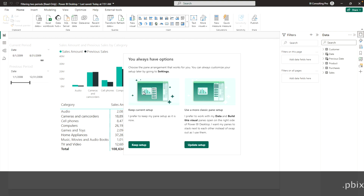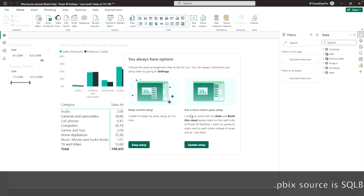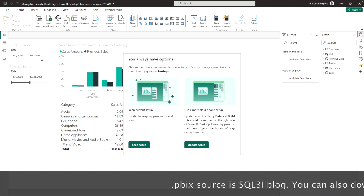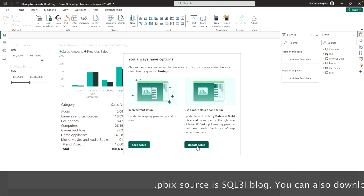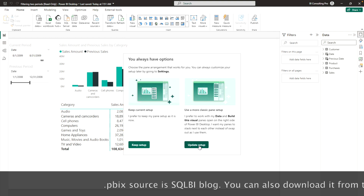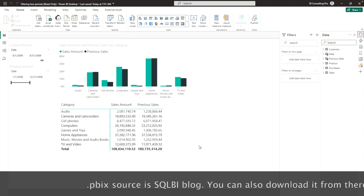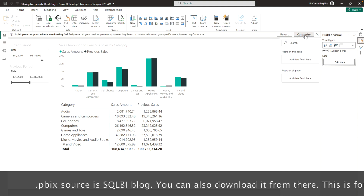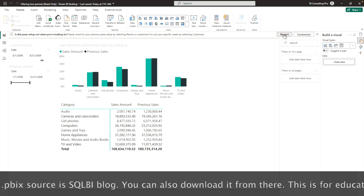Another important option to look at is whether to keep the current setup or use a more classic pane setup. You can choose either one — I'm going to use the updated setup as it gives me more flexibility, but you can also use your previous setup and customize it if you'd like.